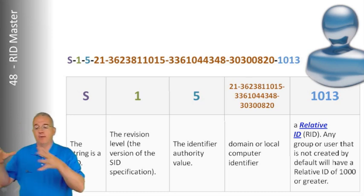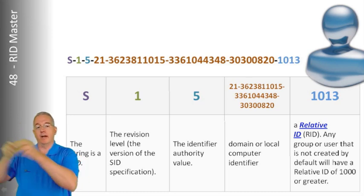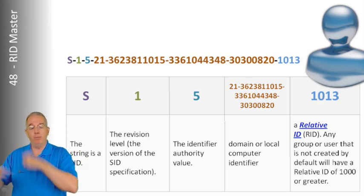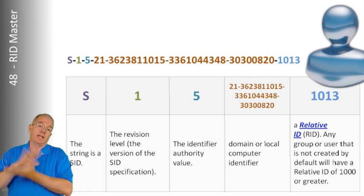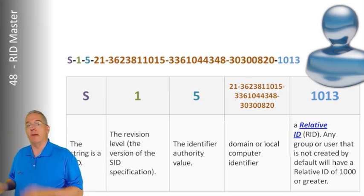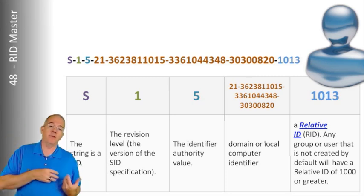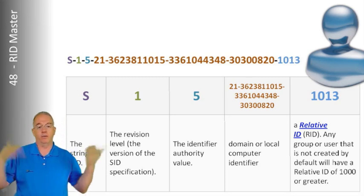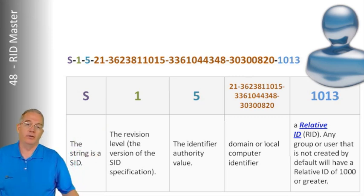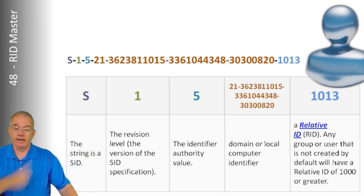But the idea is if I'm creating user accounts, I'm going to use my relative ID pool until I get low, then I'll contact the RID master, they give me another block of 500, and we can just generate RIDs all day, or I can generate SIDs all day.